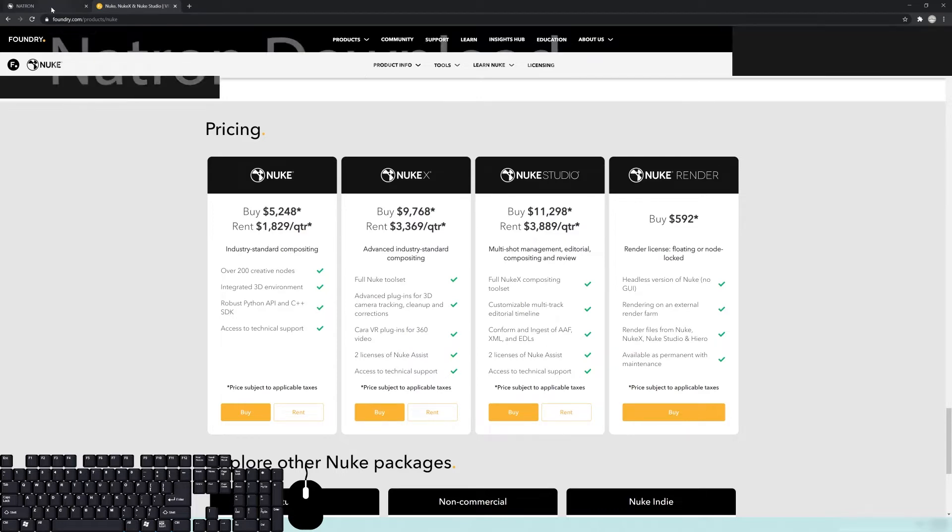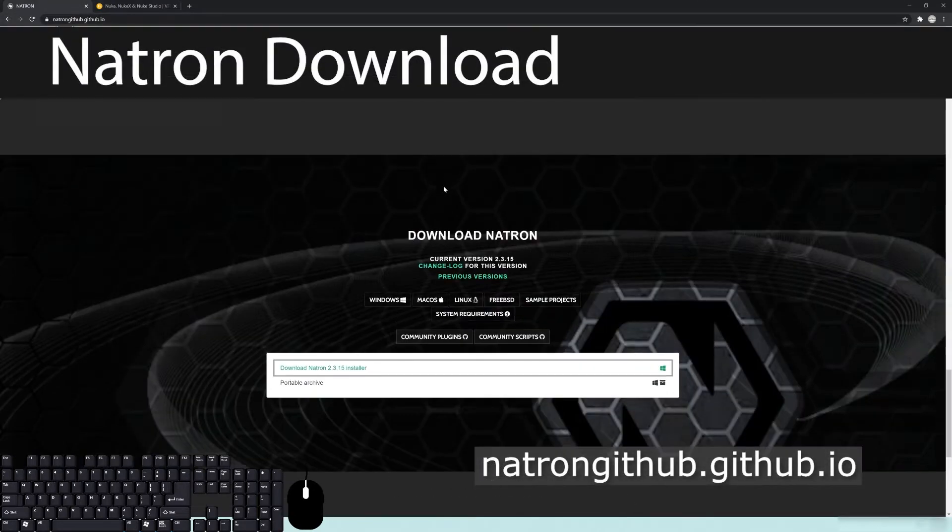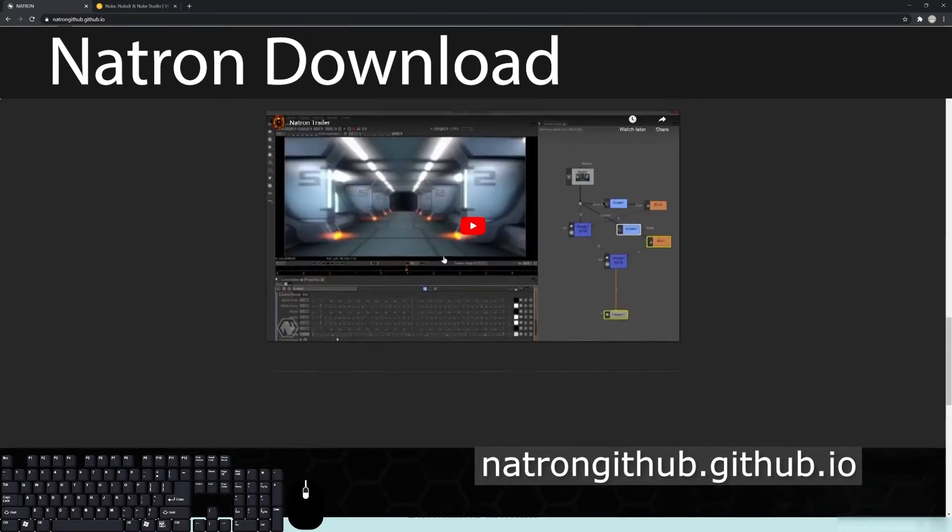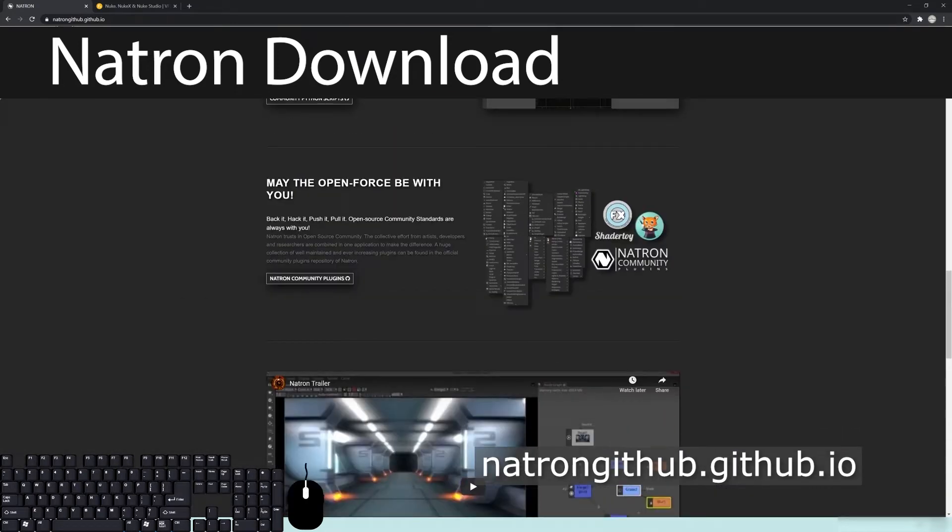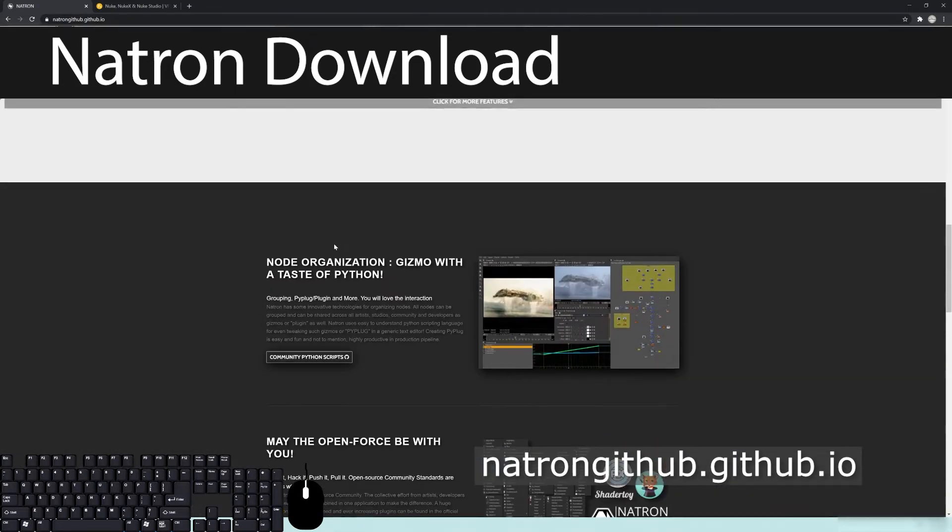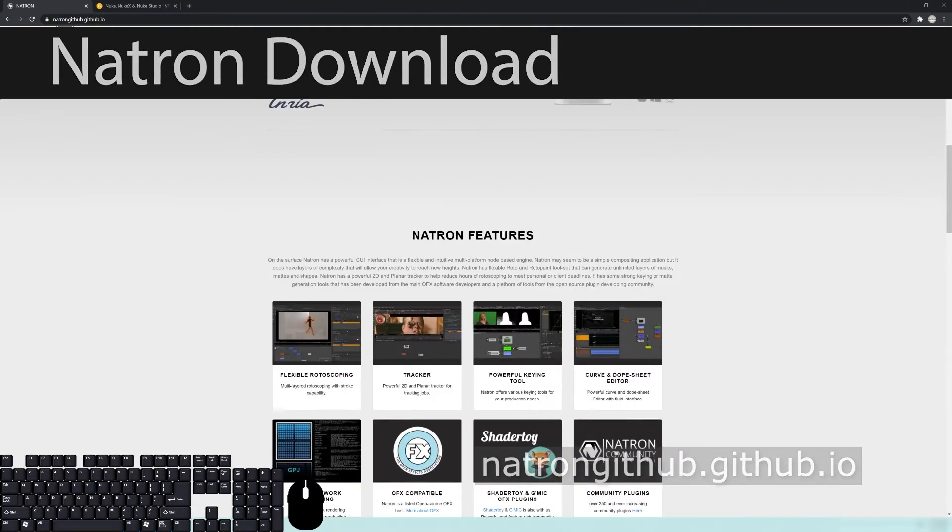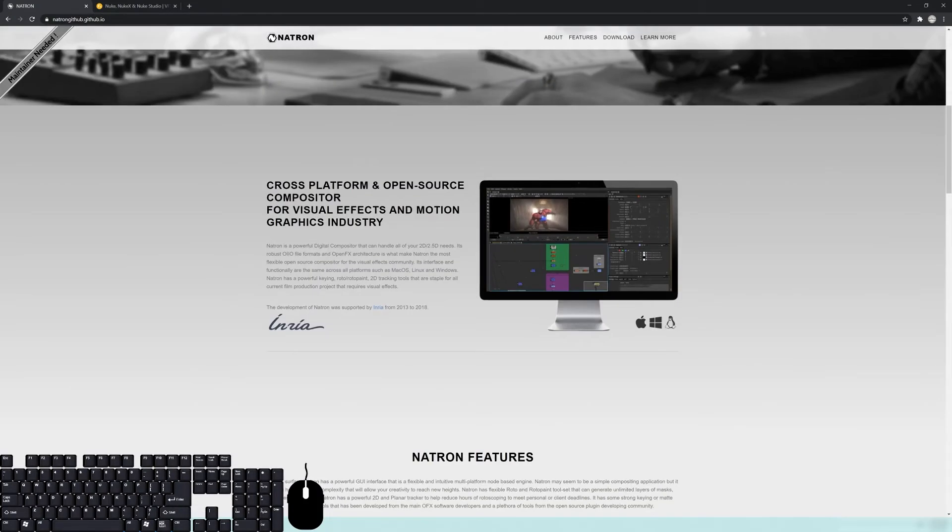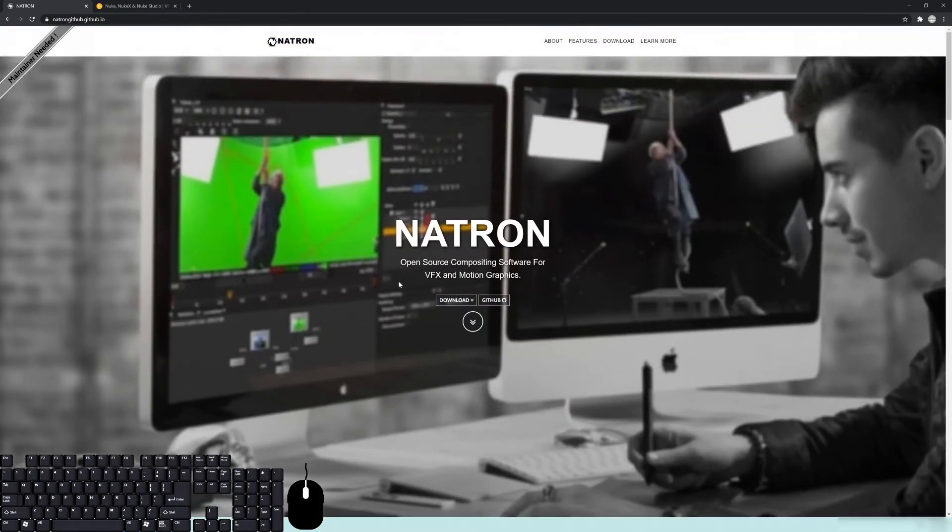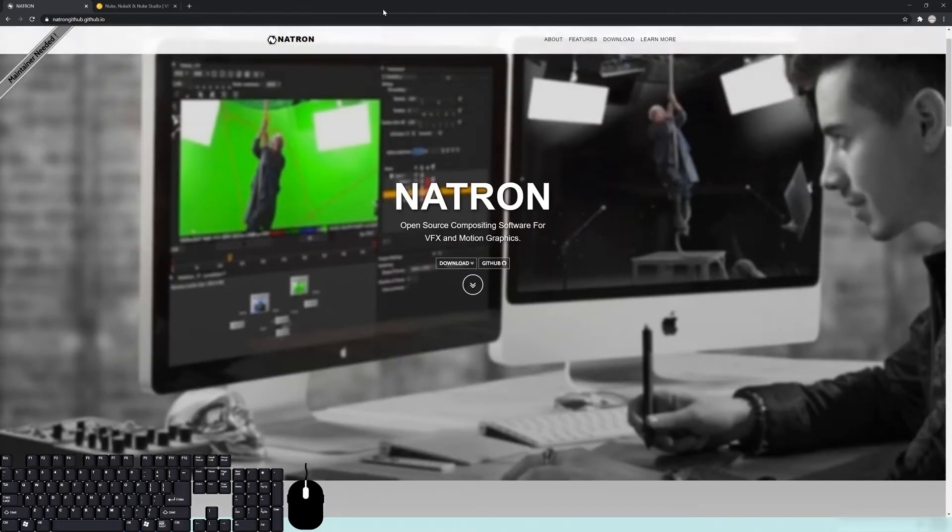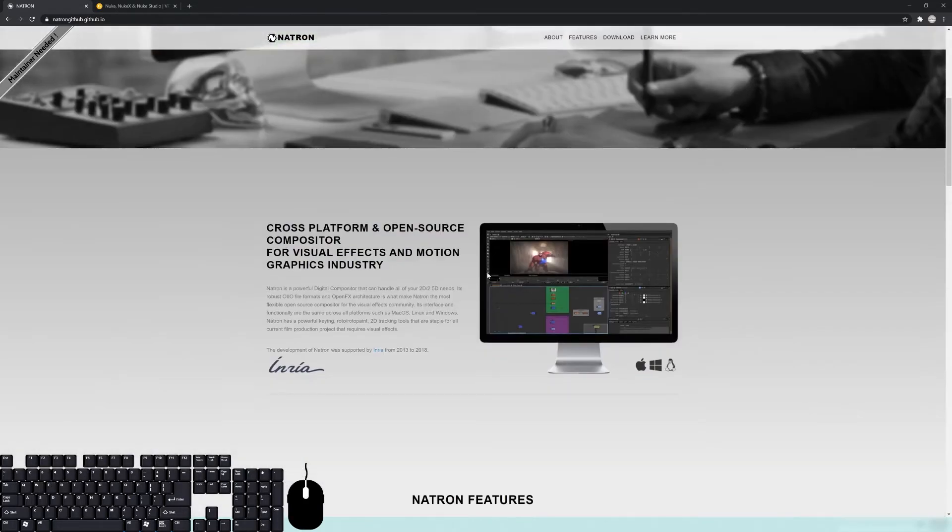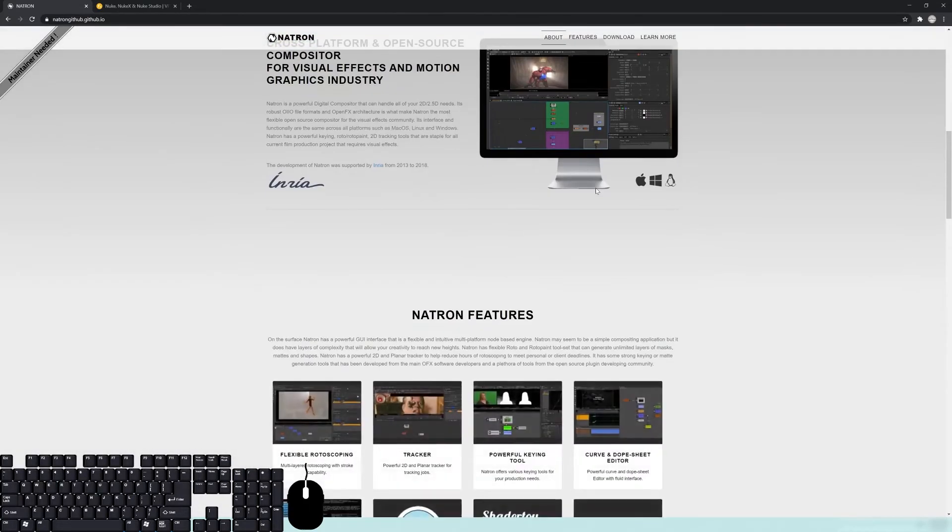If we go over here to the Natron page, this is basically a free version of Nuke, and it's a really good alternative. It doesn't do all the same things, but for most of you doing compositing, this is going to get you at least 80% to 90% there.